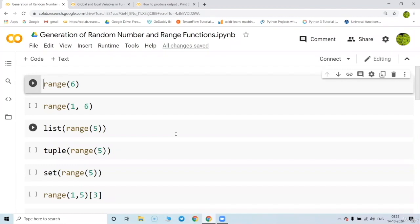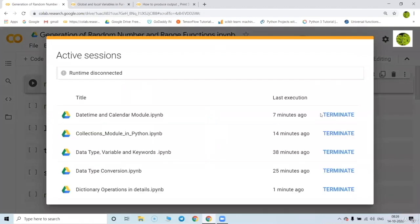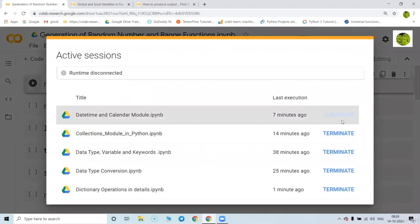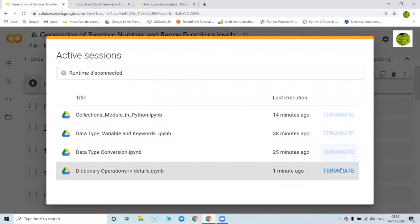In this video we are going to understand the generation of random numbers and the range function. Let's start with the range function and what happens when you write it.